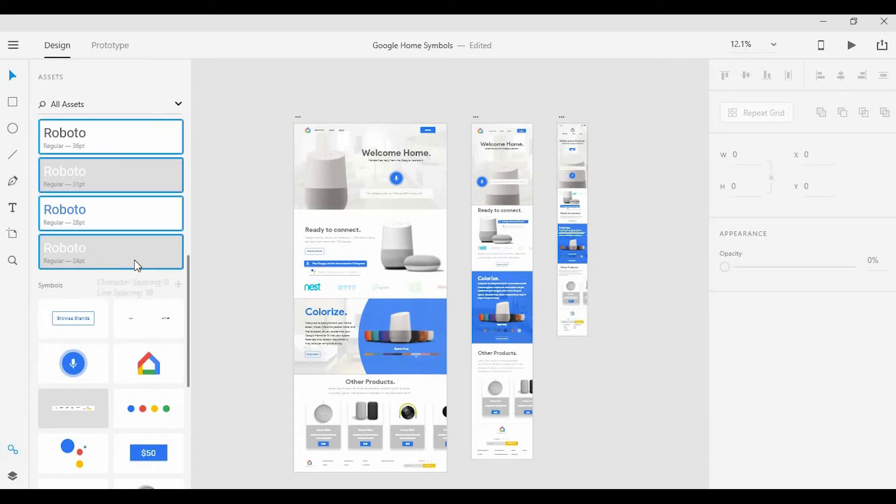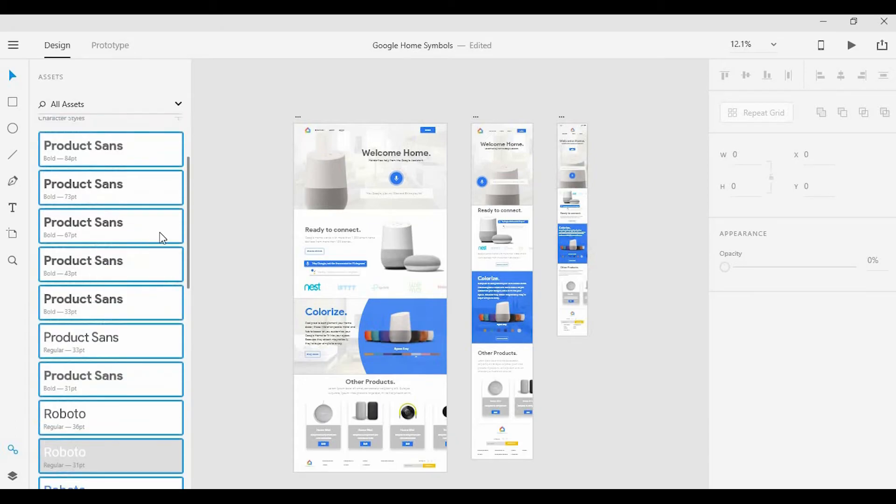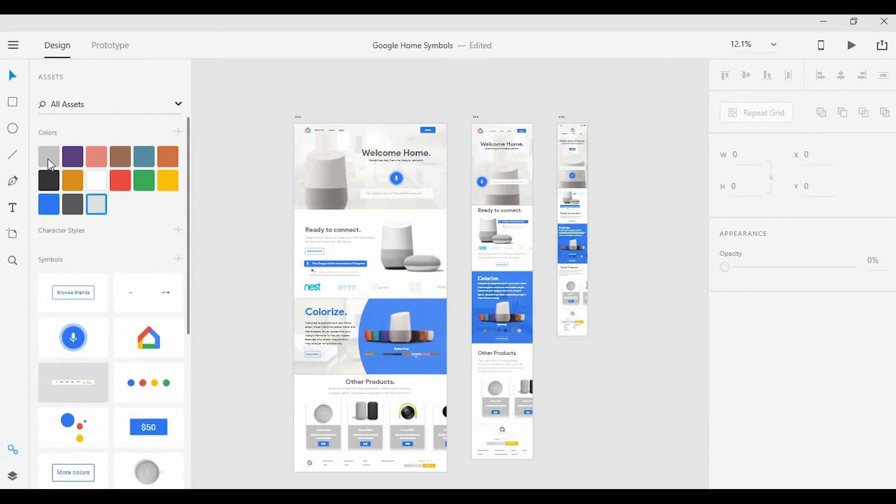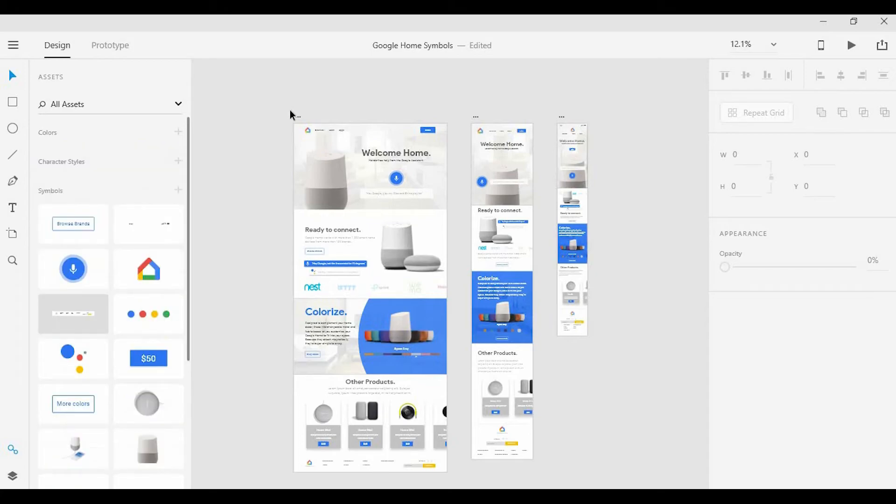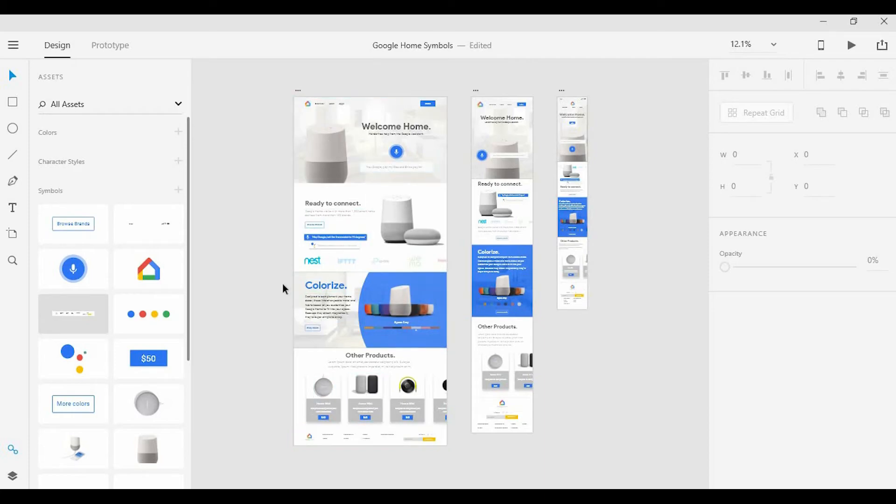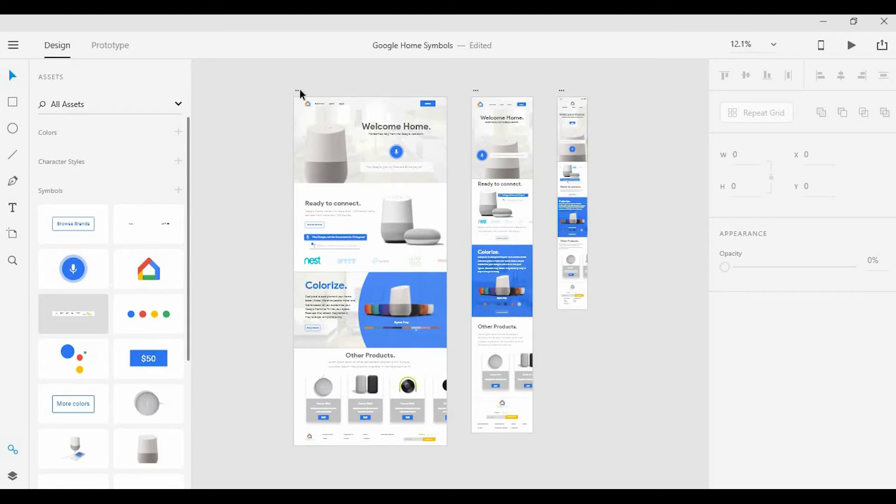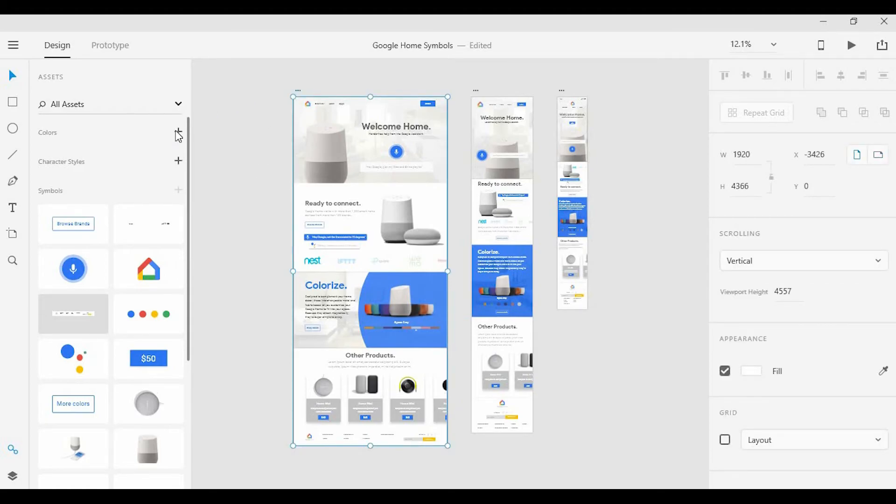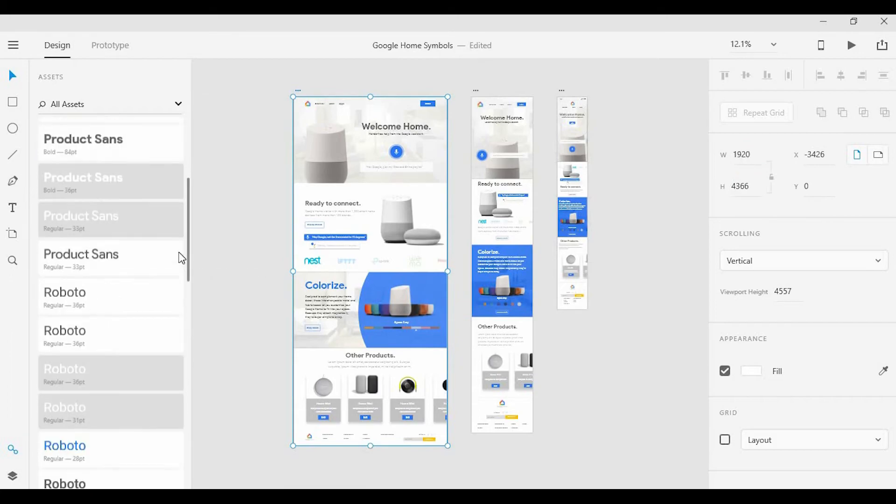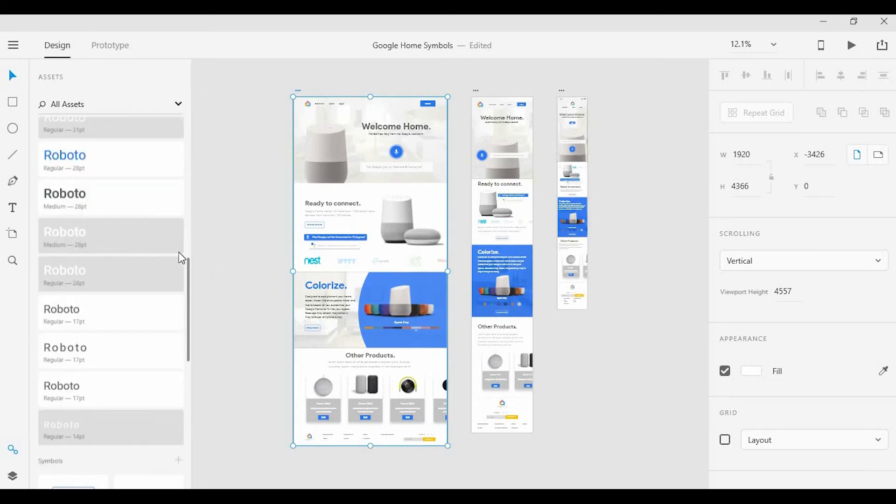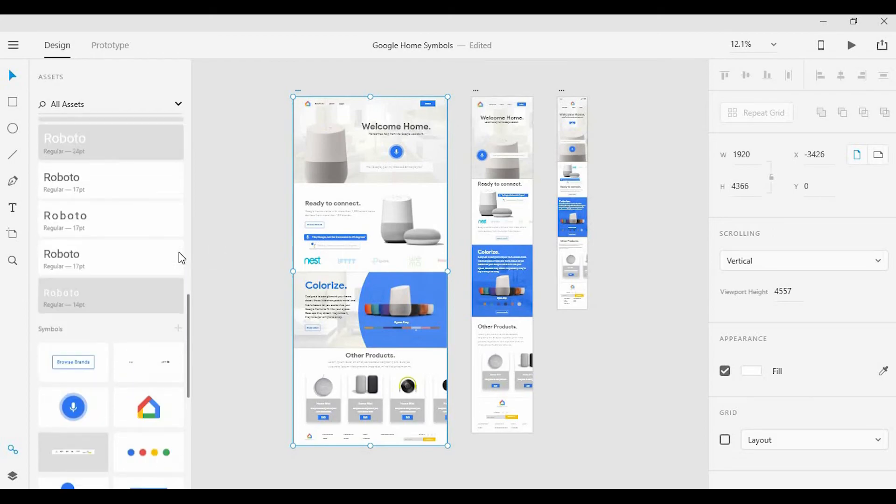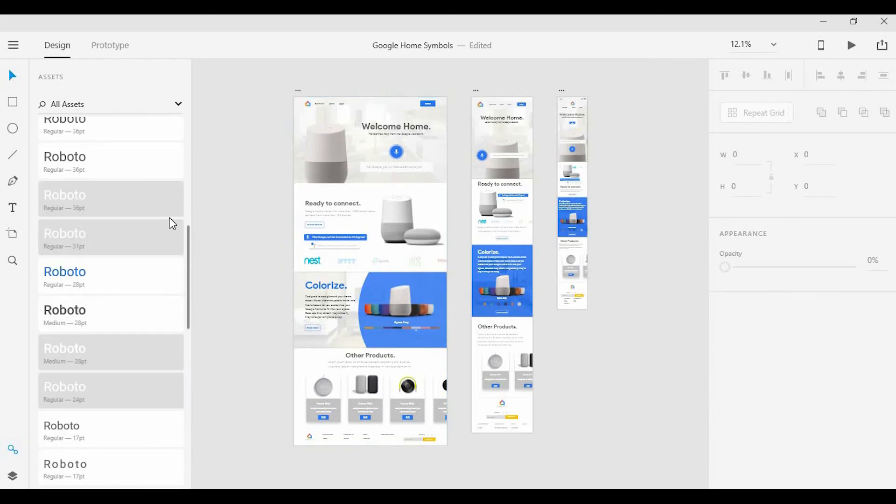One last thing I want to add: let's say you want to take all the colors and character styles from one artboard and add them to your Assets Panel. You can do this by simply clicking on the artboard itself and clicking the Add buttons here for the colors and the character styles. All of that will be added to your Assets Panel, so you can save a little bit of time there.